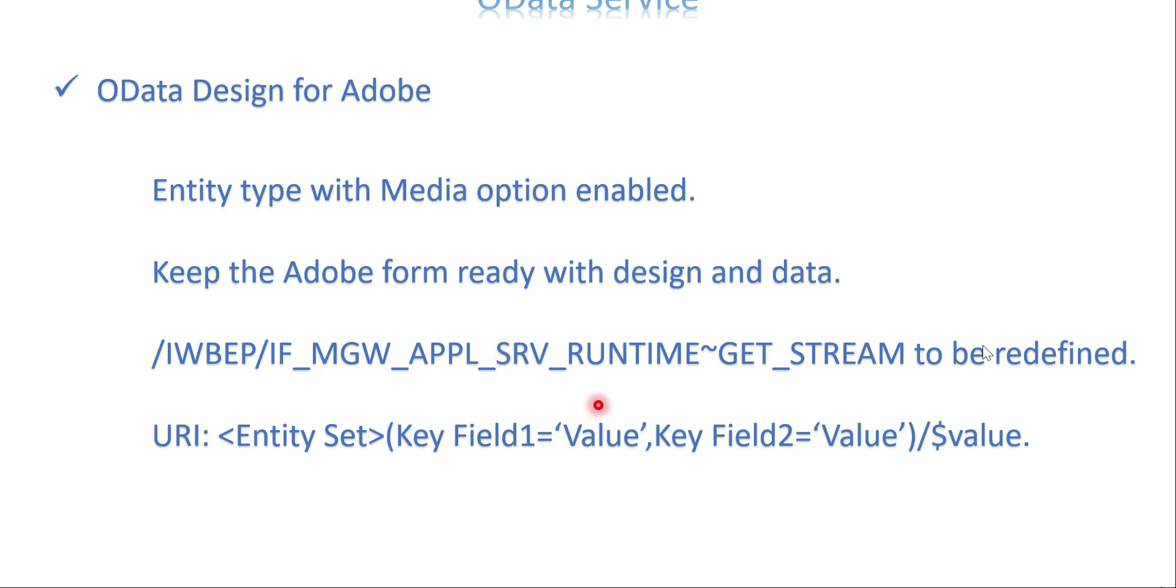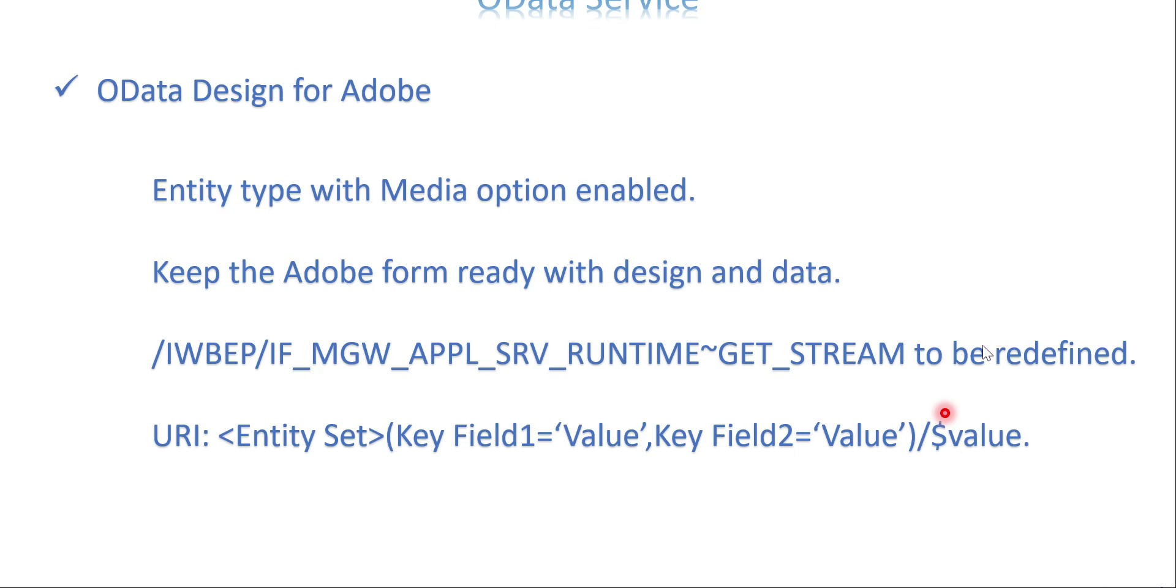In OData we are going to redefine the get stream method which we have done for image and smart form output. We are going to do the same for Adobe as well. Inside this get stream we are going to write the code which calls the Adobe form using FB open, close function modules and the function module which calls the Adobe.